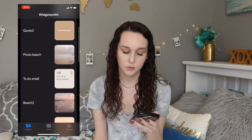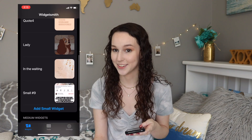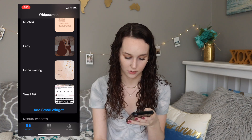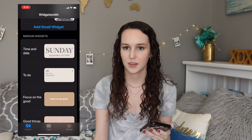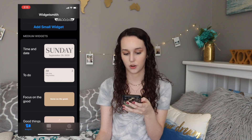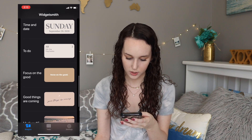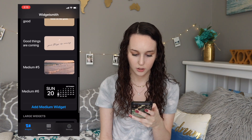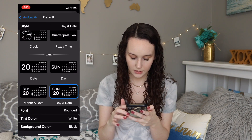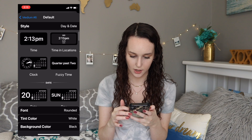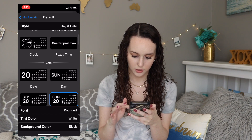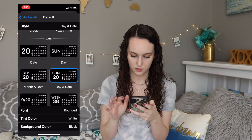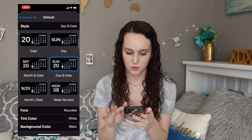You have three different options when it comes to widgets: small, medium, and large. I like the small ones the most — I think they're the cutest. But if you want one of those time and date things, I think they fit best on the medium widgets. So I'm gonna make one for time and date. I'm gonna click 'Add Medium Widget,' which will add a new one, and then I tap on it, click in the middle, and scroll through to see all the different options.